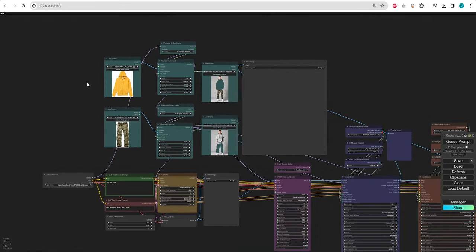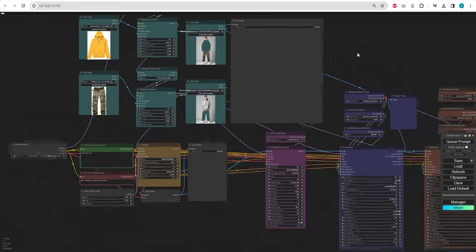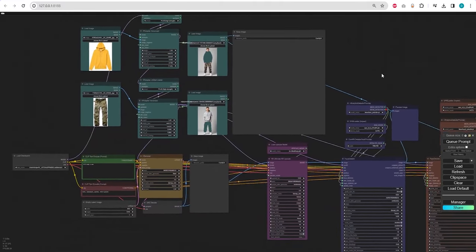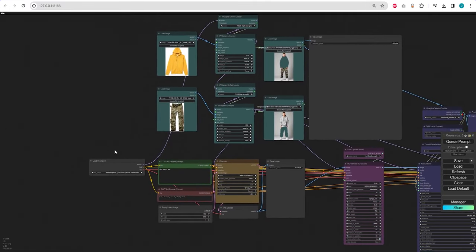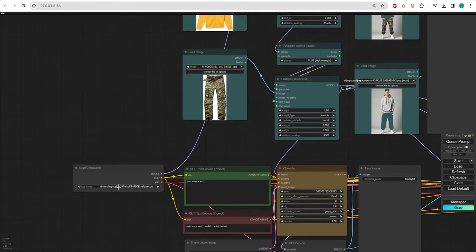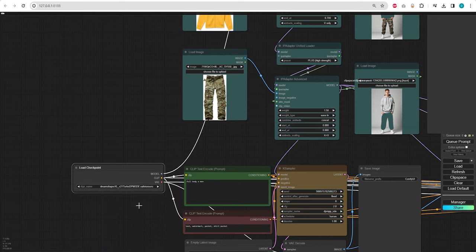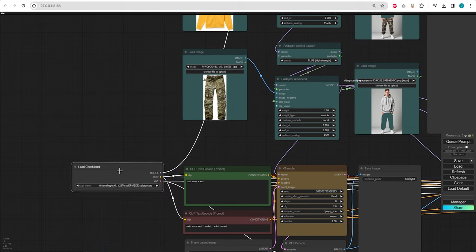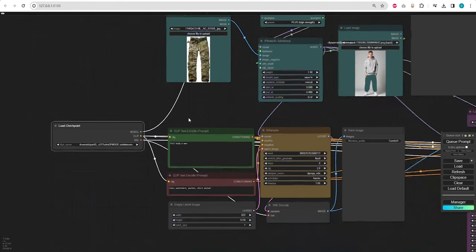Now, when you run ComfyUI and load my workflow, you'll find that all the nodes are working fine. Let me explain a bit about what we're seeing here. For the Checkpoint model, I'm using the DreamShaper XL Turbo 2.1 version, which you can find the link in the description.